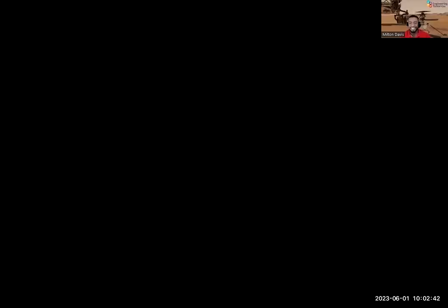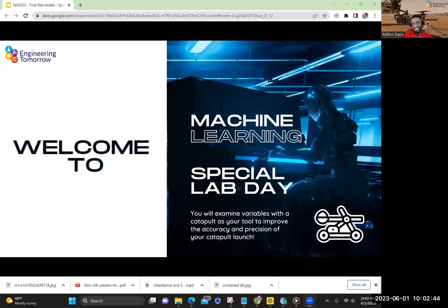Let's do this — I'm psyched! Can you all see my screen? Give me a thumbs up. Welcome to Machine Learning Special Lab Day! We're excited about this day because machine learning helps us improve systems.